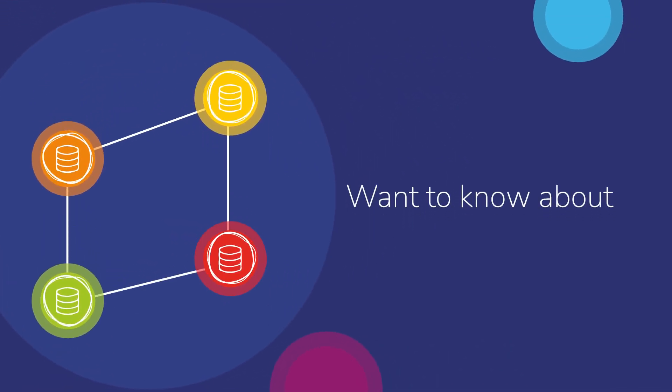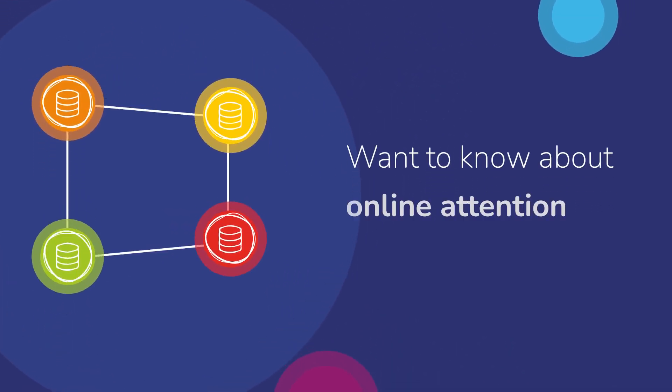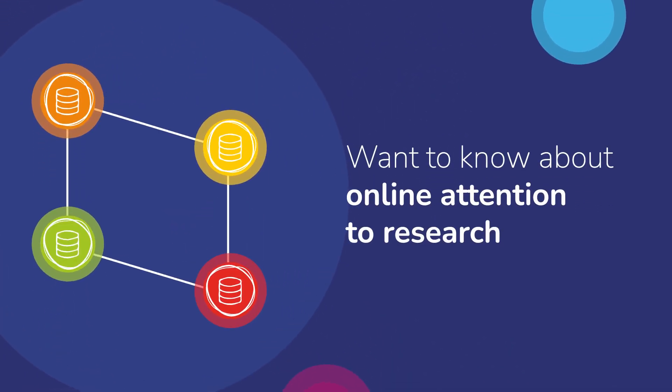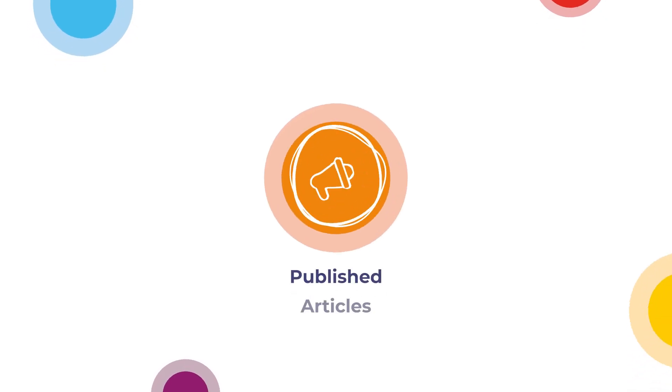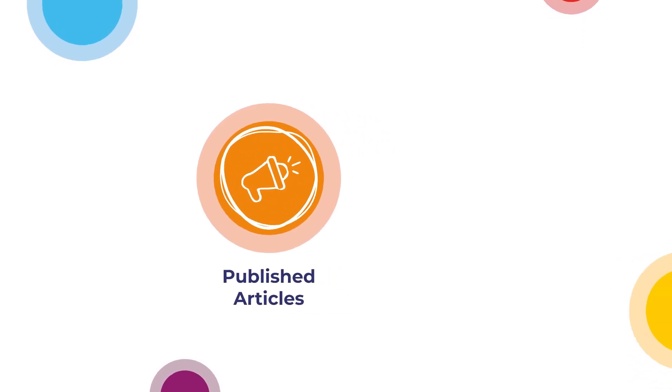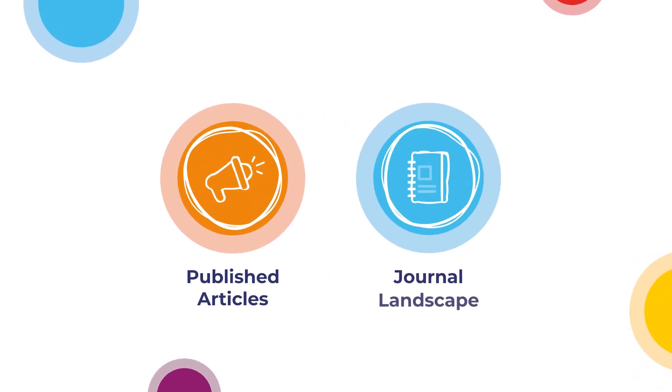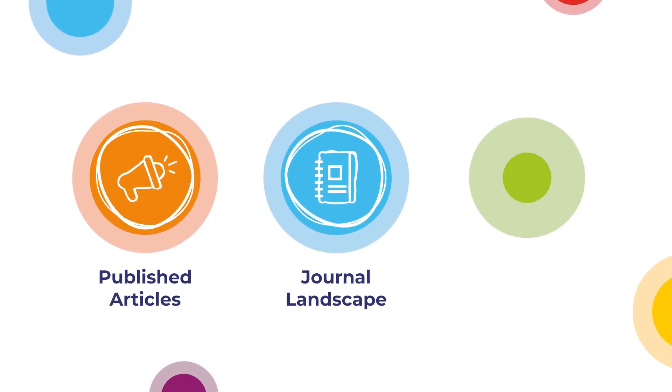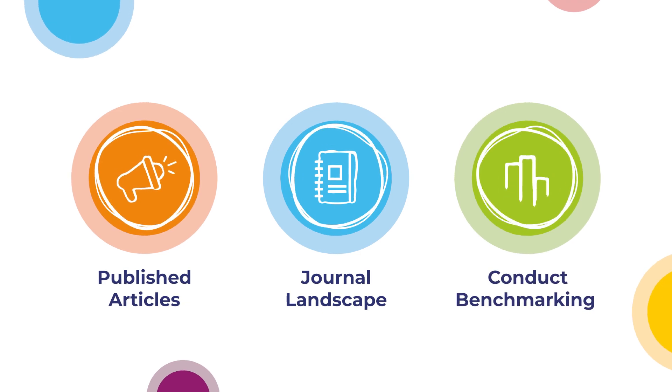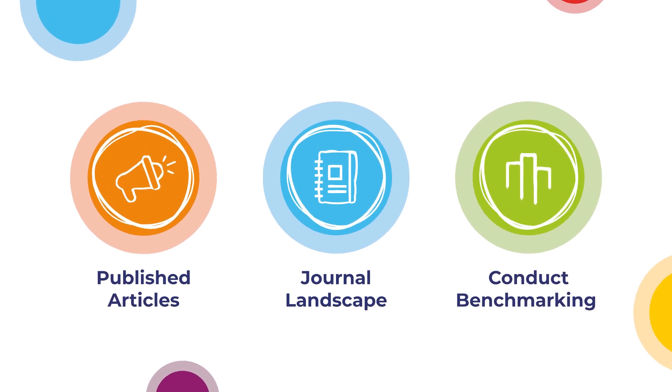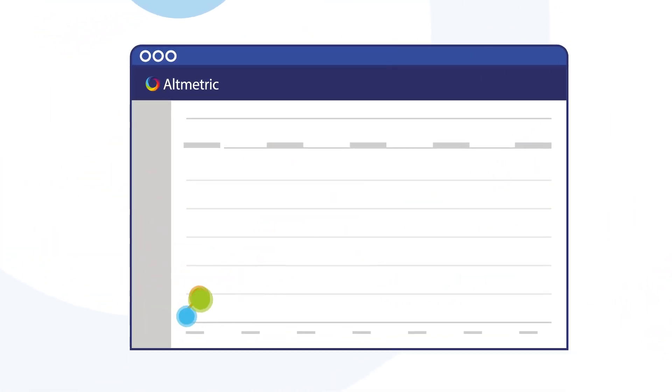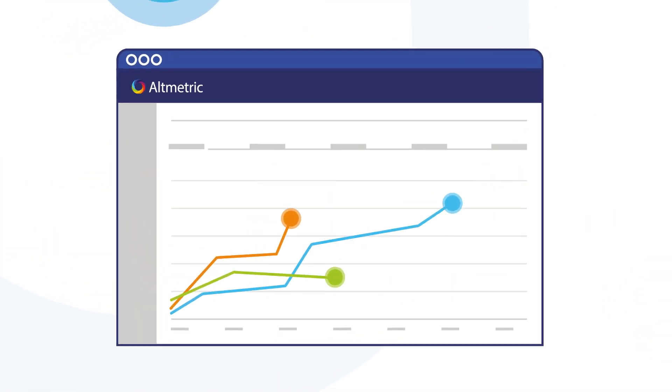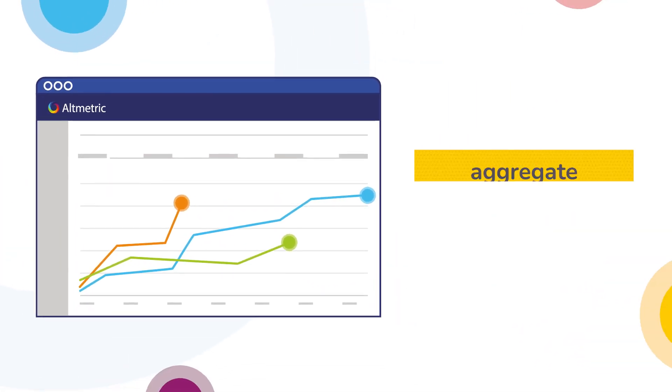exactly what you want to know about online attention to research. Whether you want to see the impact of published articles, understand the journal landscape, or conduct benchmarking against different publications or institutions, Altmetric on GBQ can help you aggregate